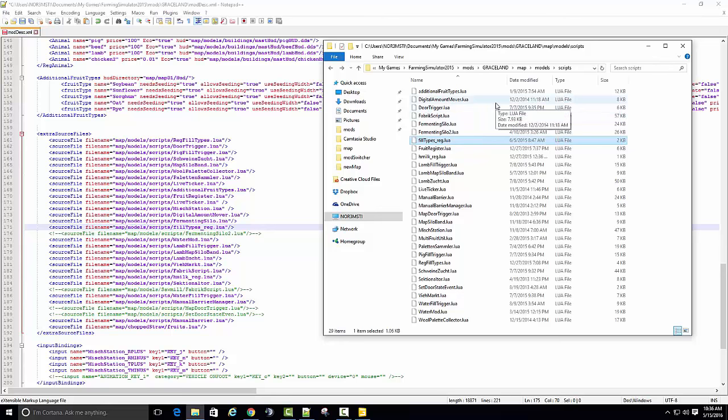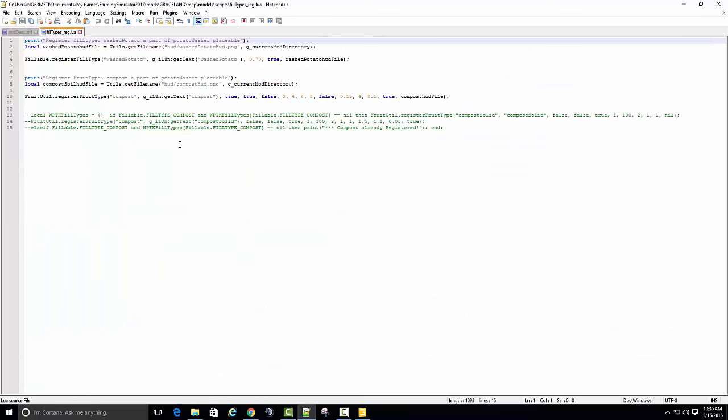Let's look at the Lua for a minute. And we're registering compost. So that's the HUD file. Unless you change the HUD... Remember, we changed it to chaff, so we could actually leave this, I think. We'll try. Yeah, we'll just leave it. Because we changed the output top to chaff, so this isn't going to matter. This is just going to register that fruit type.